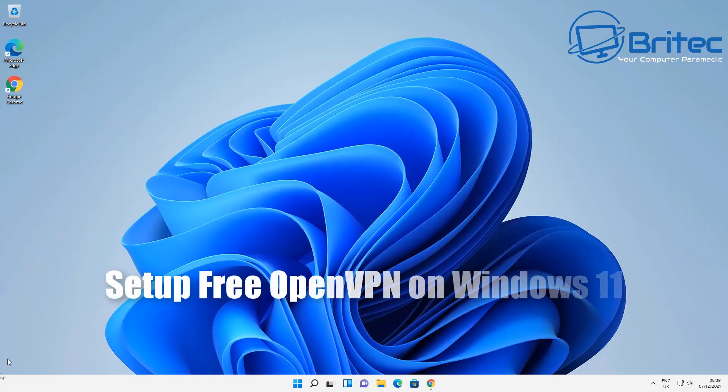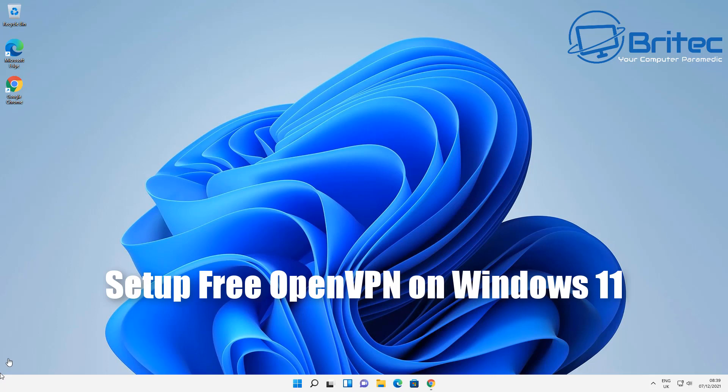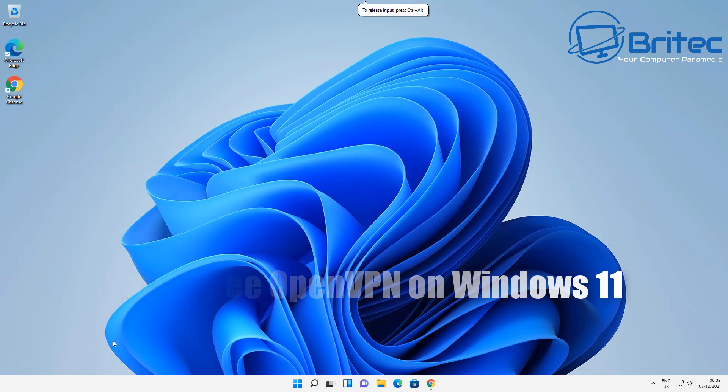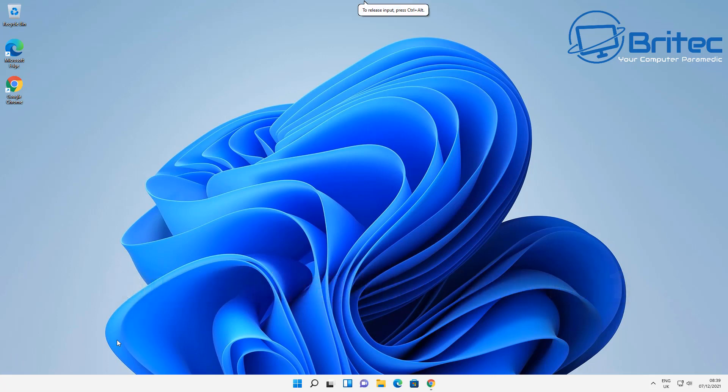What you guys got another video here for you. Quite a few people have asked how to set up a free VPN on Windows 11. I'll show you how to do it today. You can use this method on Windows 10 as well. So this is a free VPN that you can use and let me show you how to set it up.